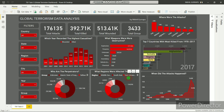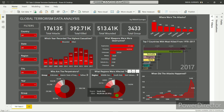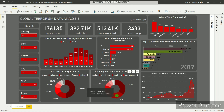Looking at which regions were affected most, the first is the Middle East and North Africa with more than 1,34,000 kills. Second comes the South Asia region with 99,000 kills.